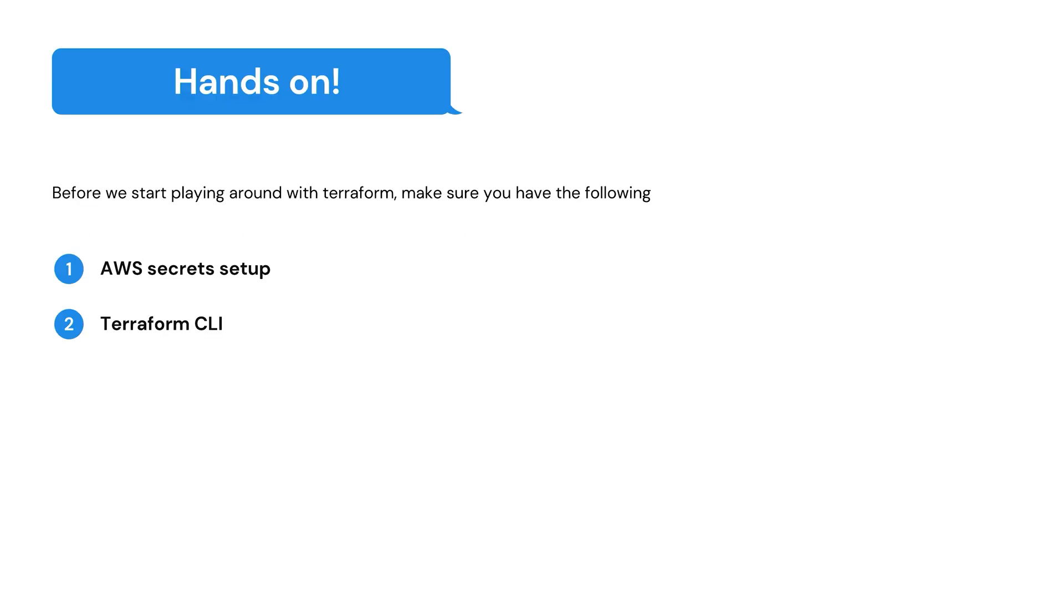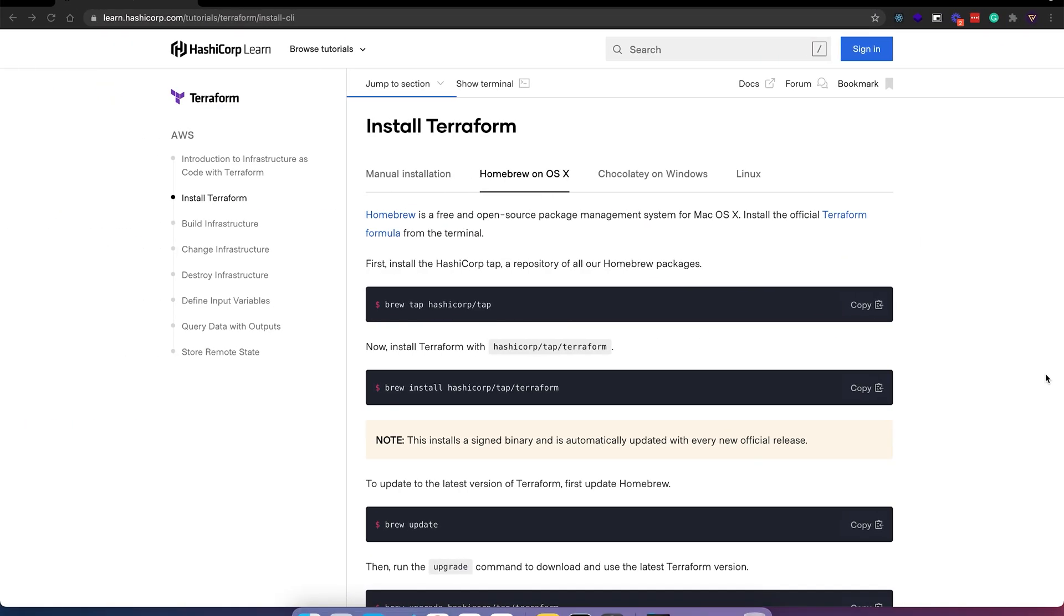We're finally at the hands-on section. Before we start playing around with Terraform, let's make sure we have the following: AWS secrets and Terraform CLI. I have a video on how to set up AWS secrets. And as for Terraform CLI, we can set it up by checking out the Terraform docs. I won't be installing the CLI as I've already installed it. So moving on, let's start by creating our basic Terraform project.